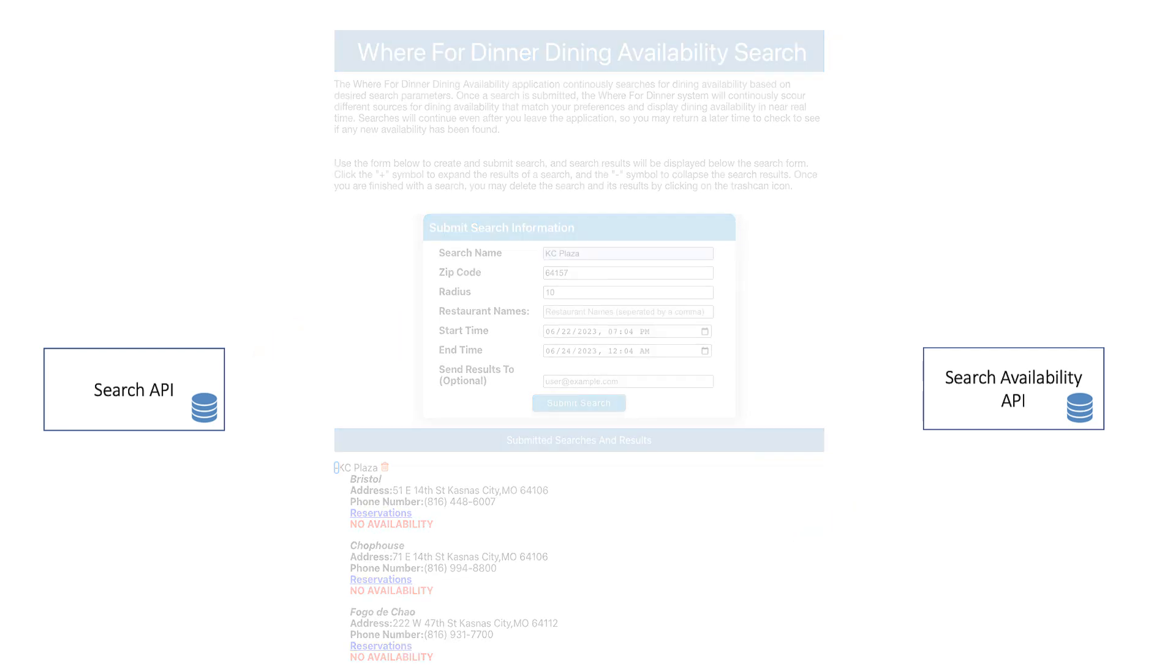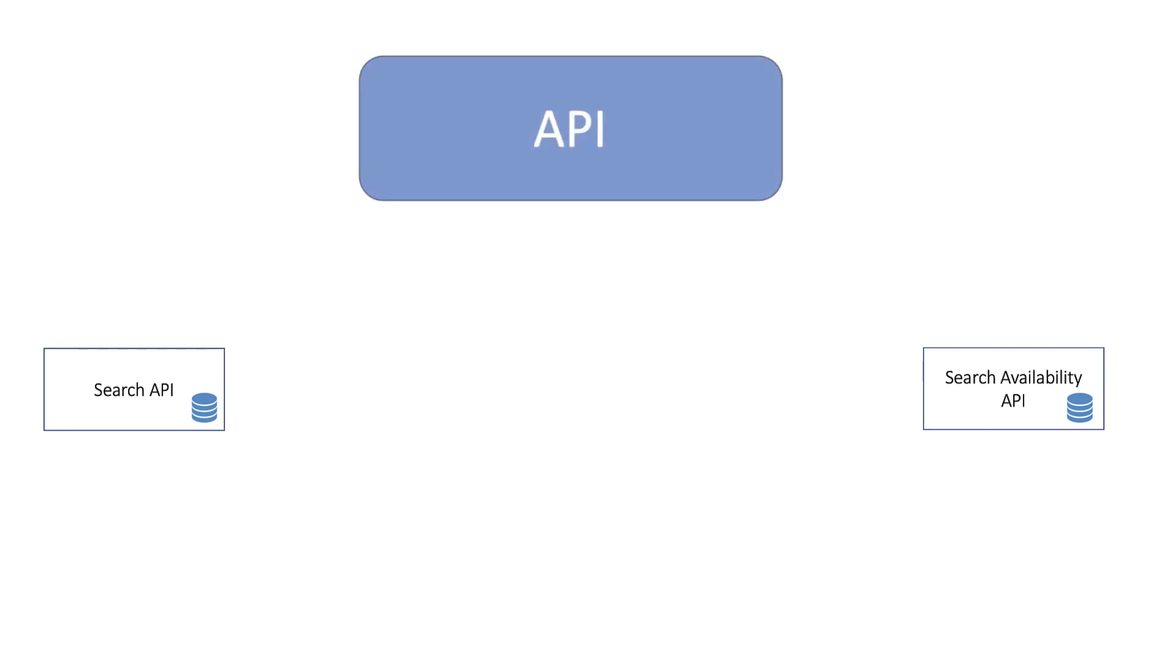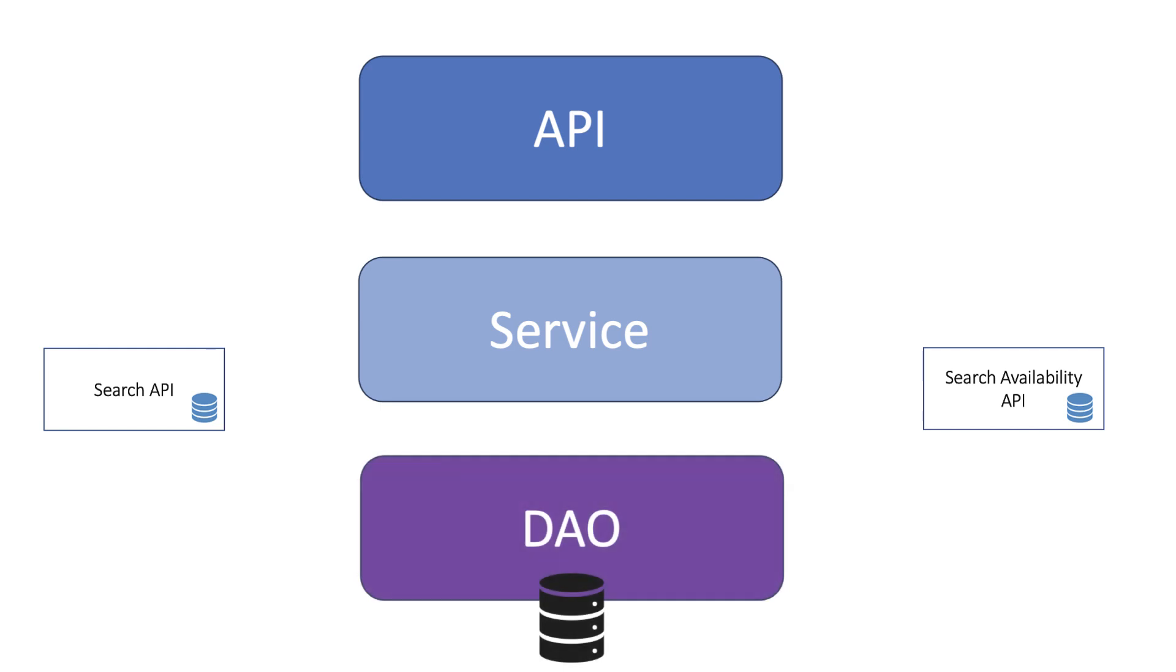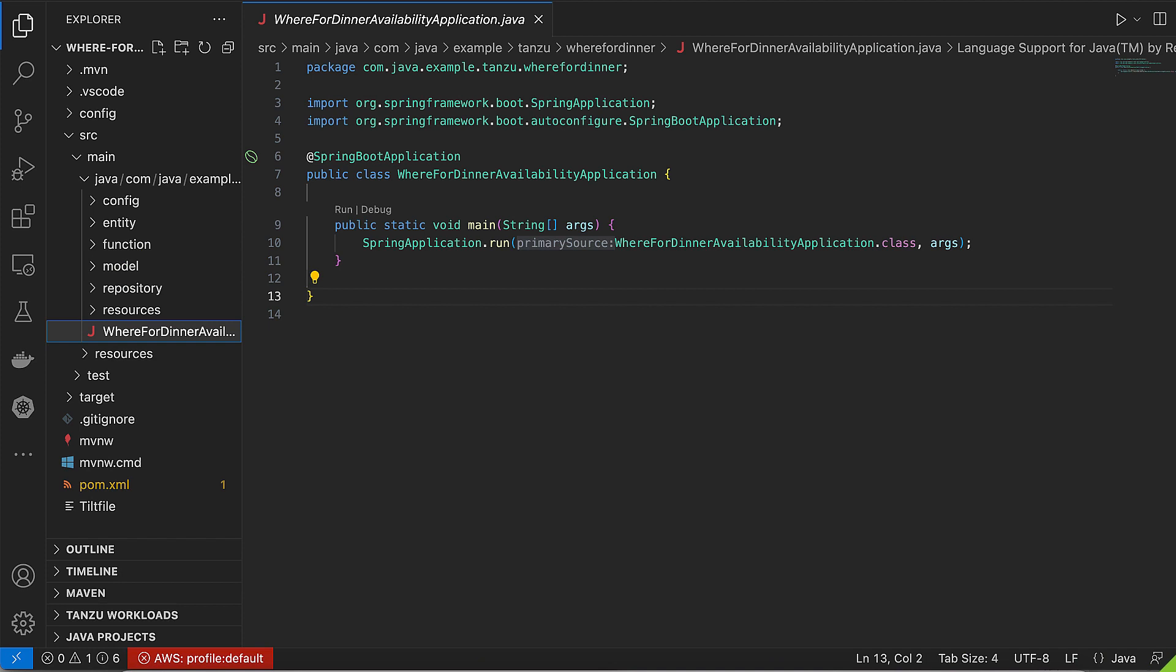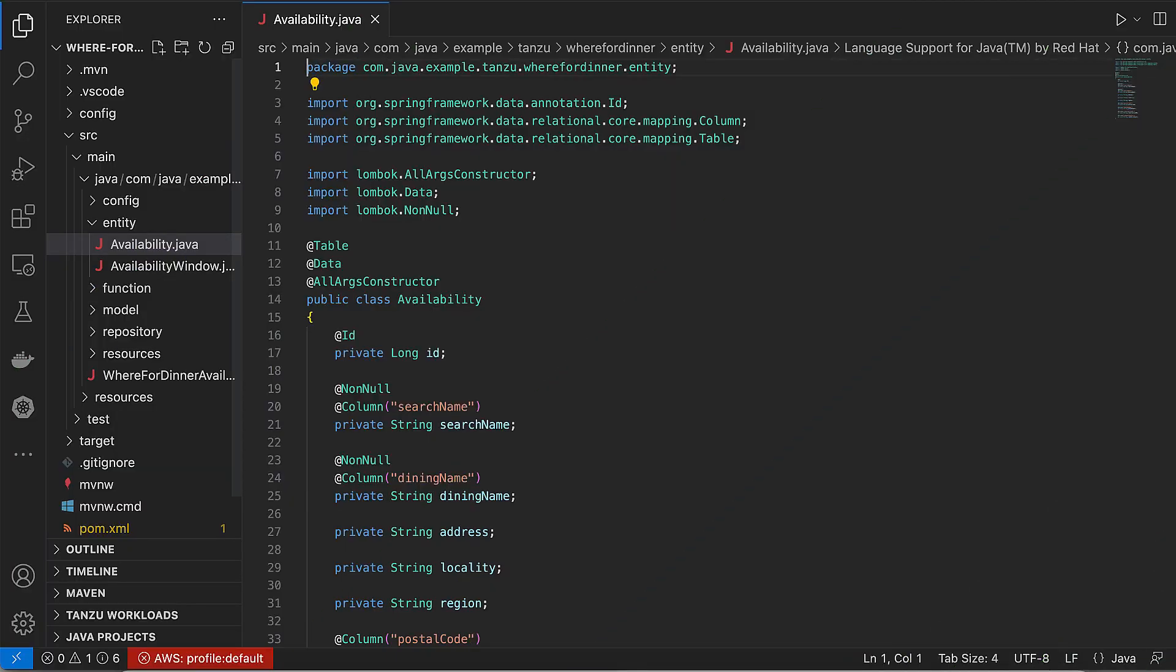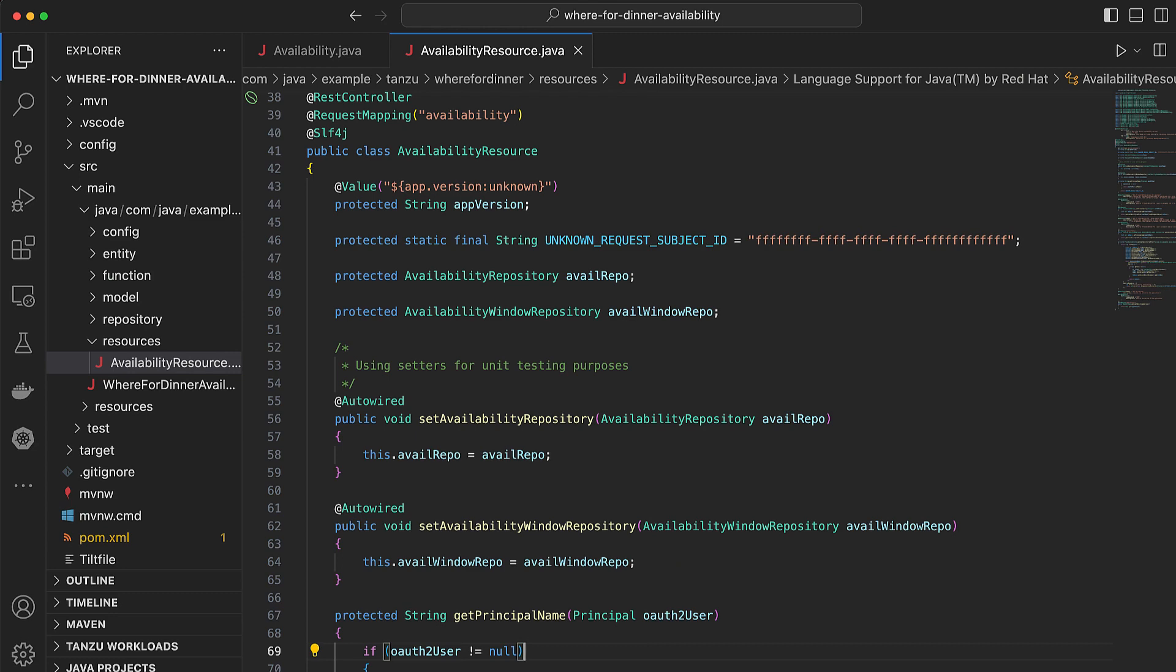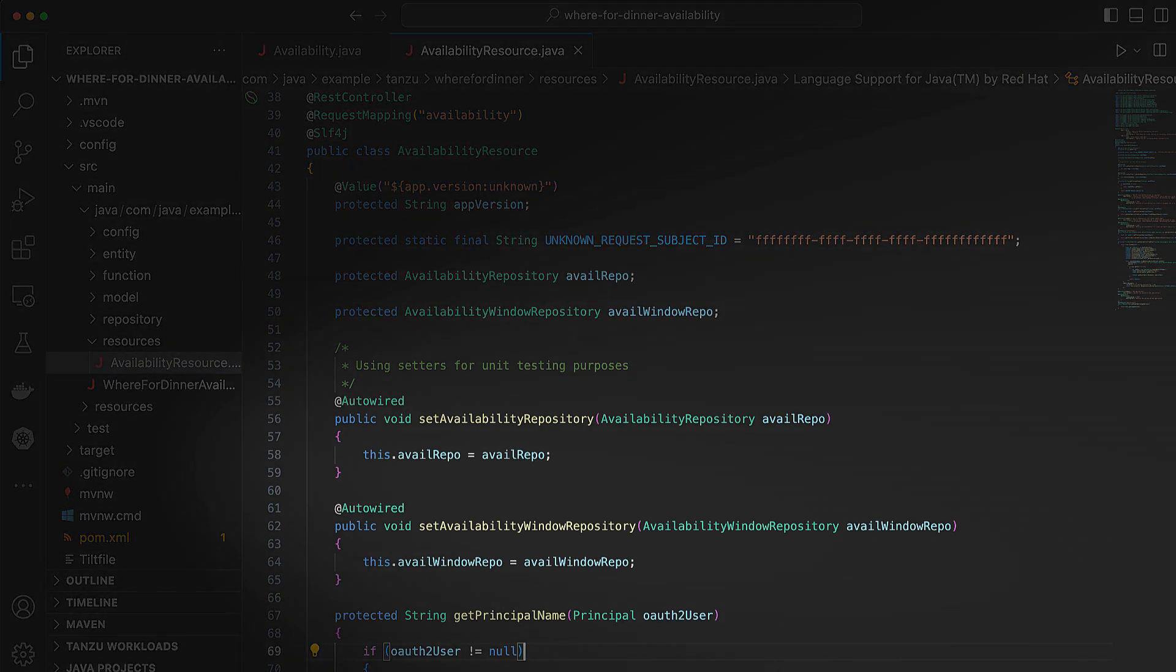Each of the microservices invokes a common architectural pattern of an API resource layer backed by a service and/or a data access object layer. As previously mentioned, Spring Boot is used to create the Spring application context and wire up all of the application's componentry. This includes discovering the classes and interfaces that define the domain models and data repositories, as well as auto-creating the underlying database connection. It also discovers the REST API implementations and wires in the previously discovered data repositories.